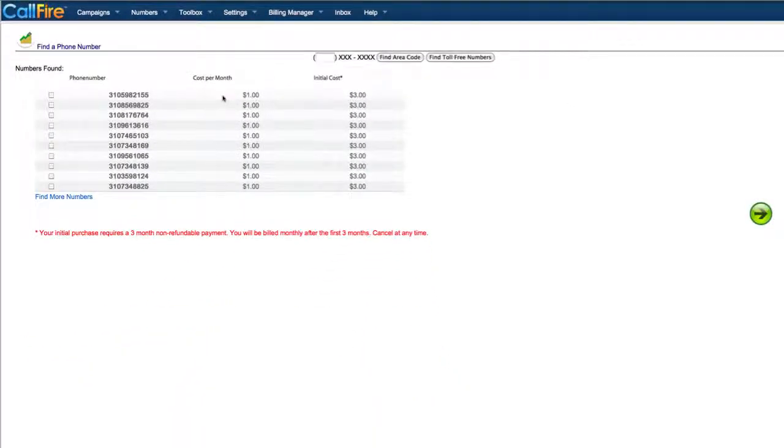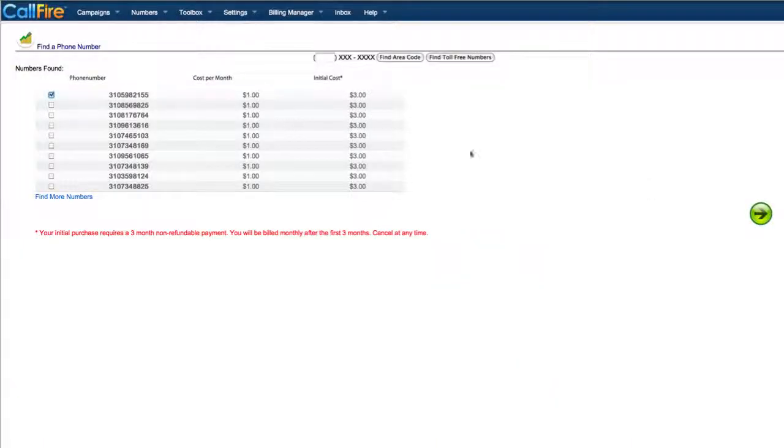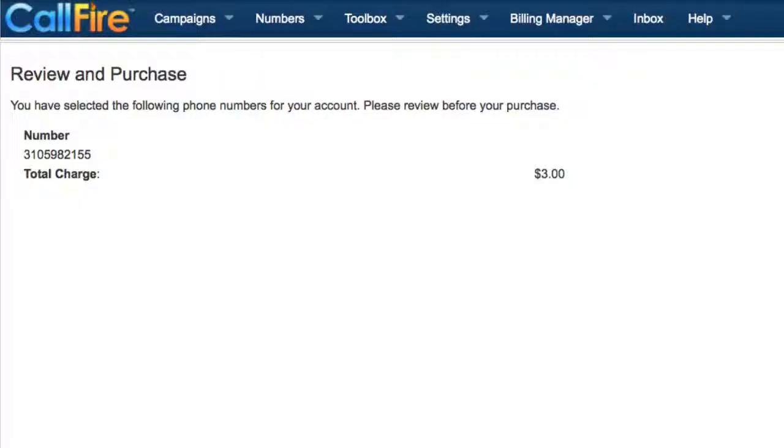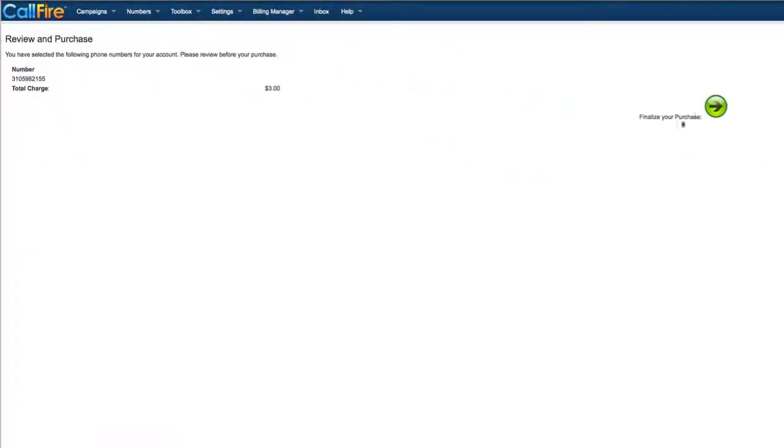To choose a phone number, put a check in the check box to the left of the phone number you want to purchase, and click on the green button with the black arrow. You'll need to put in credit card information and click through to finalize your purchase.